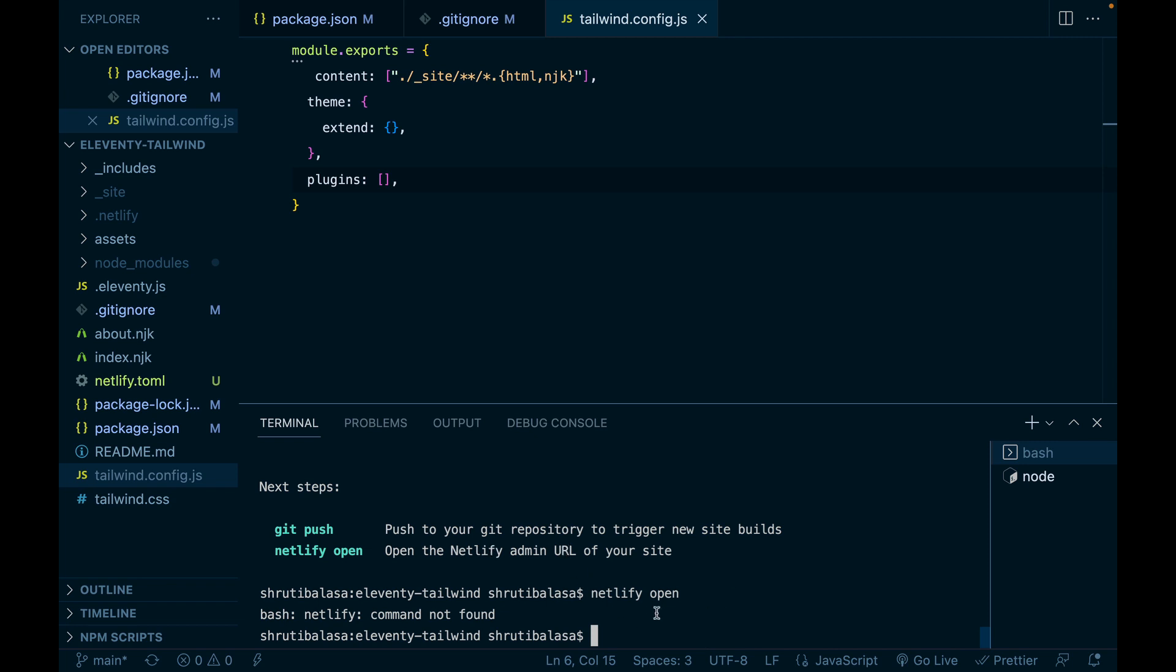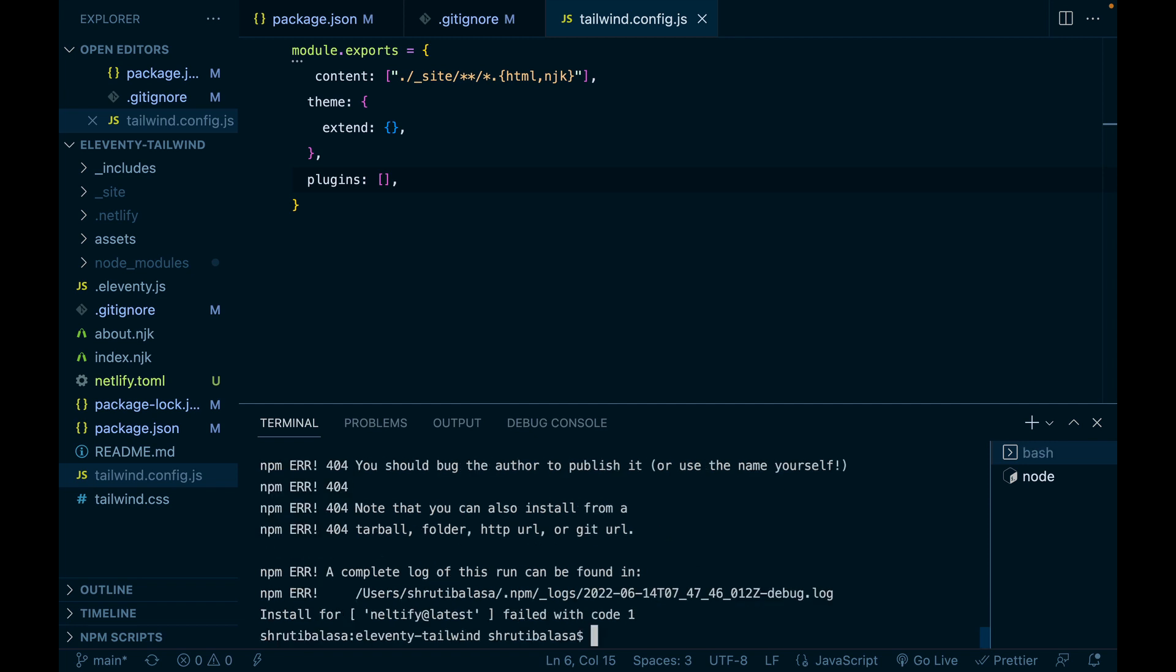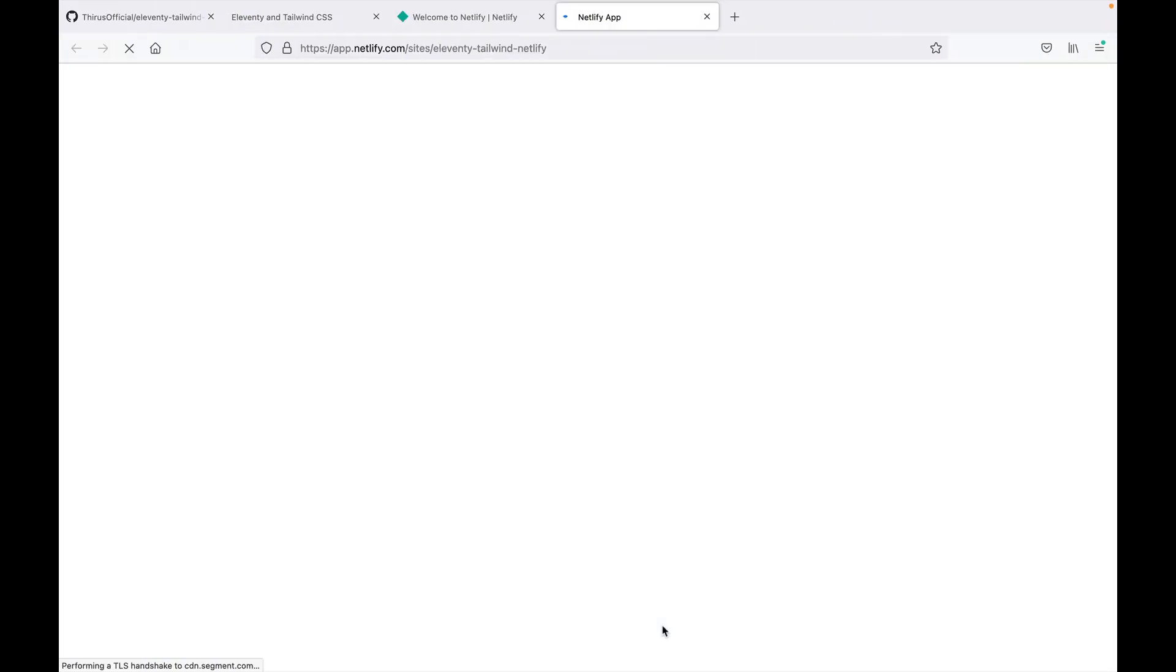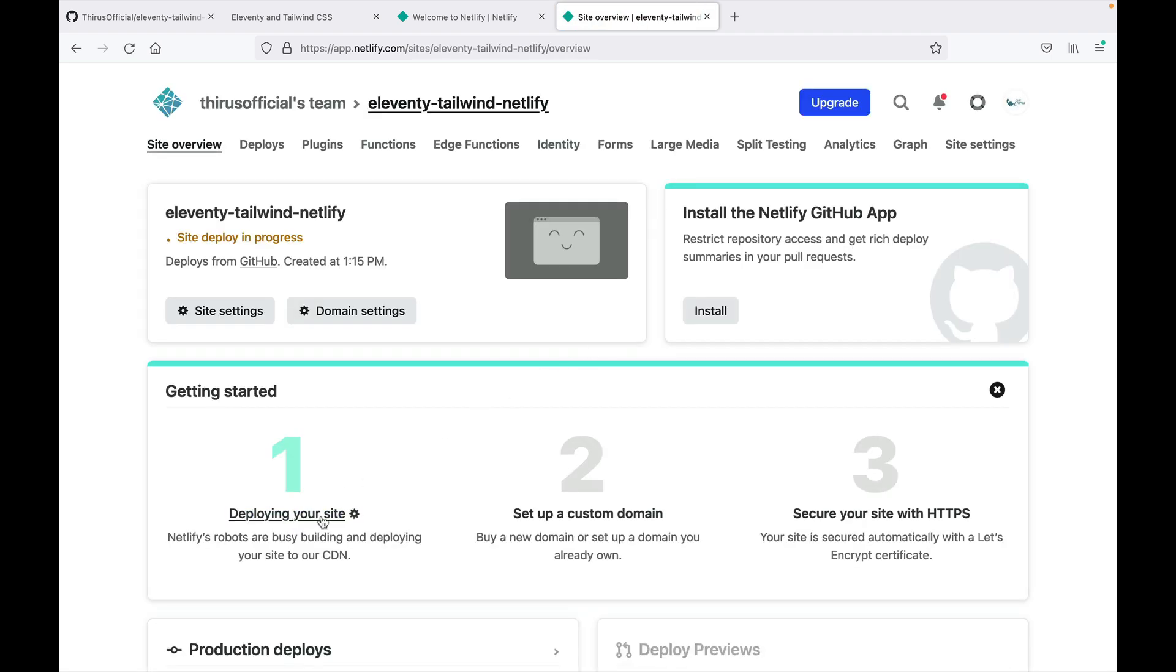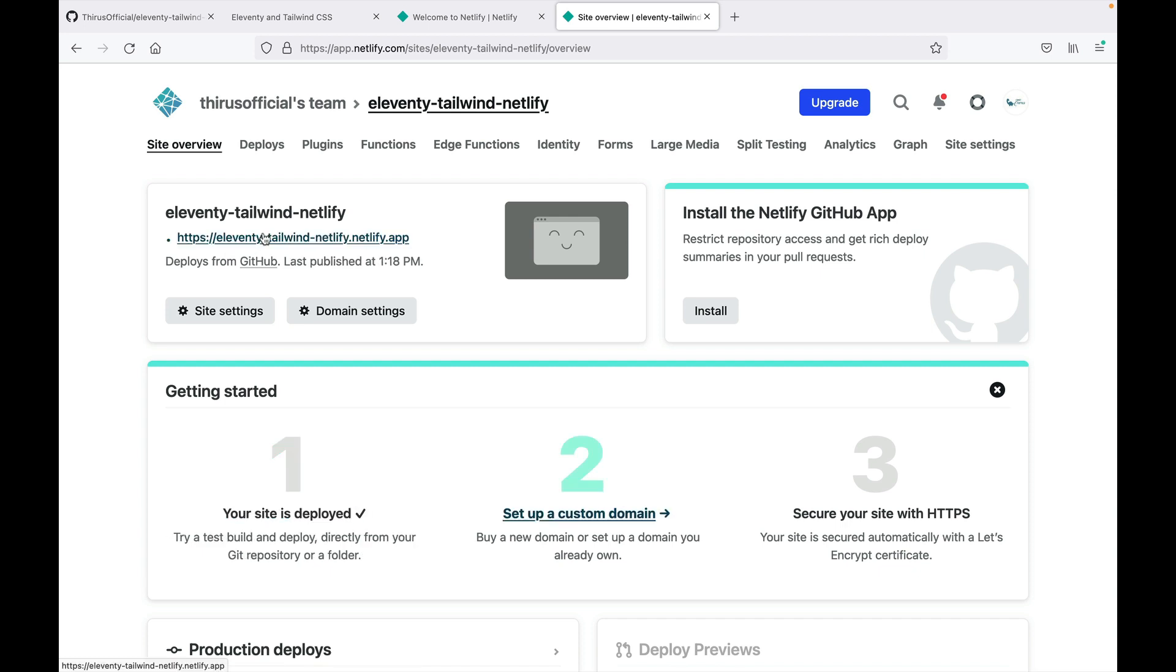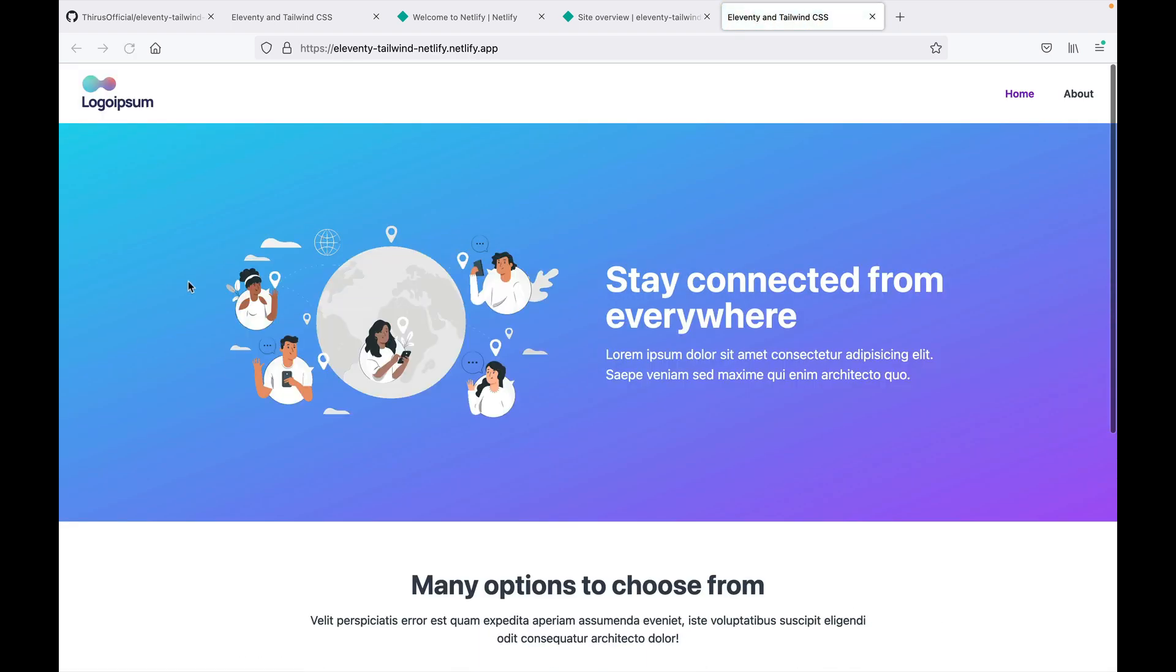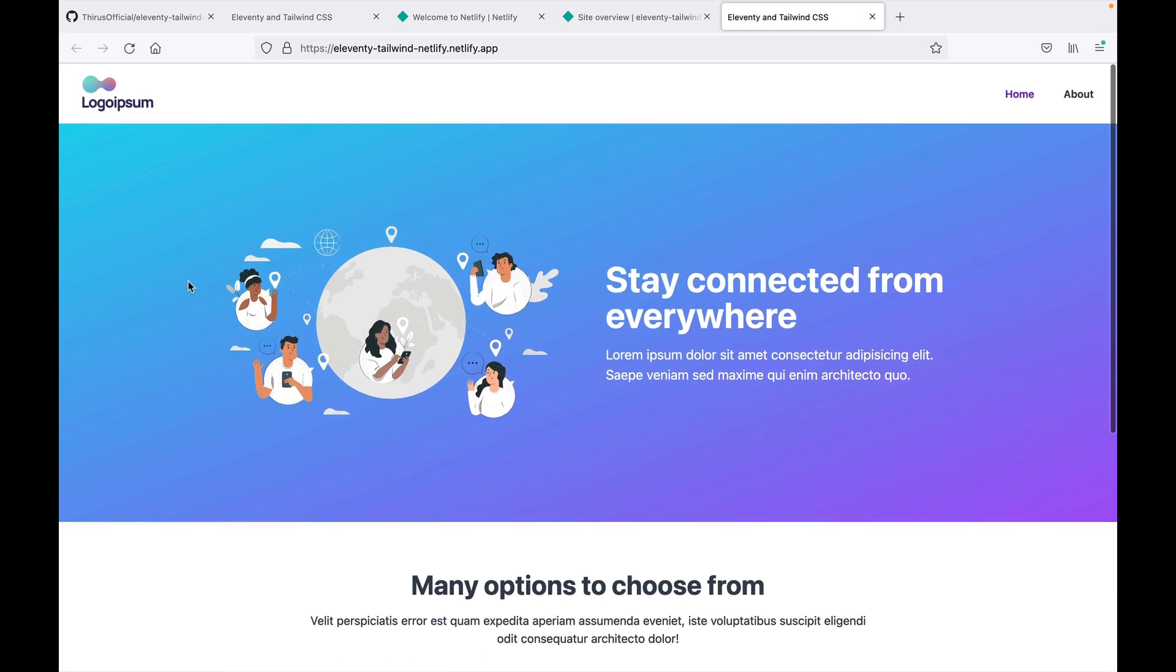And now you can do Netlify open to see what's happening in Netlify. It opens the Netlify admin URL. Oh, sorry. You have to do npx Netlify open. So let me log in. And there it is. It says deploying your site site deploy in post progress and your site is deployed. So let's take a look at it. Perfect. We have our site deployed in one go.